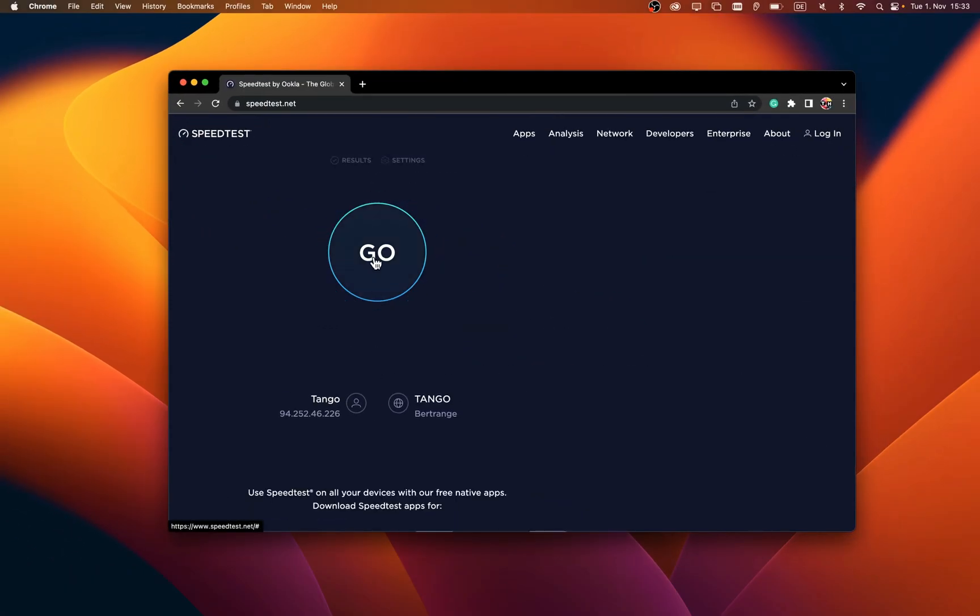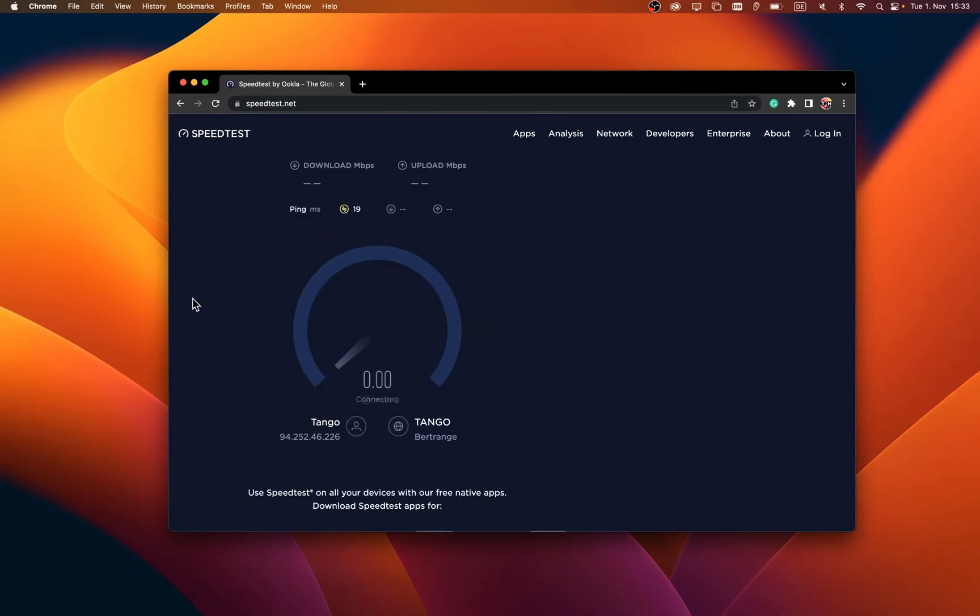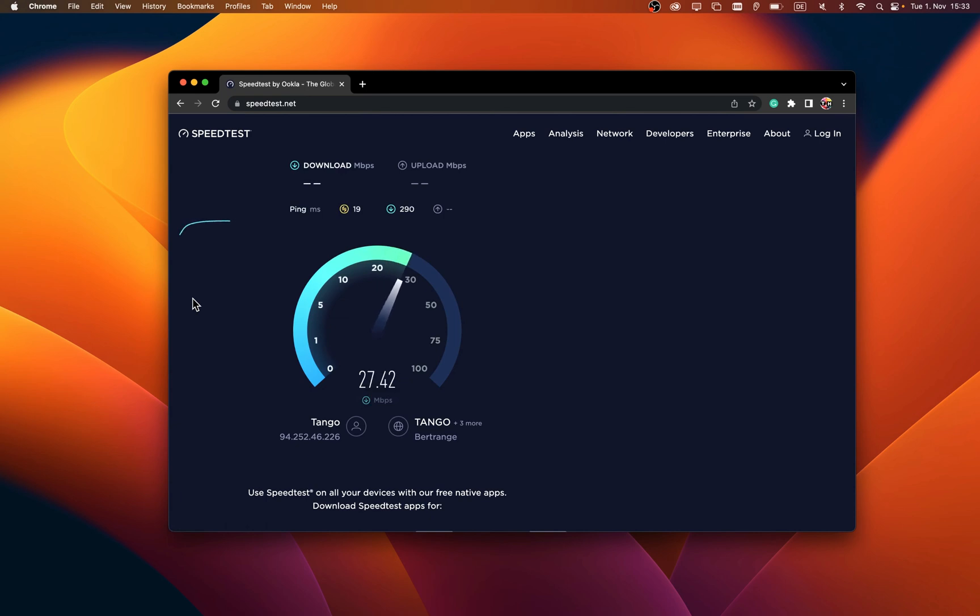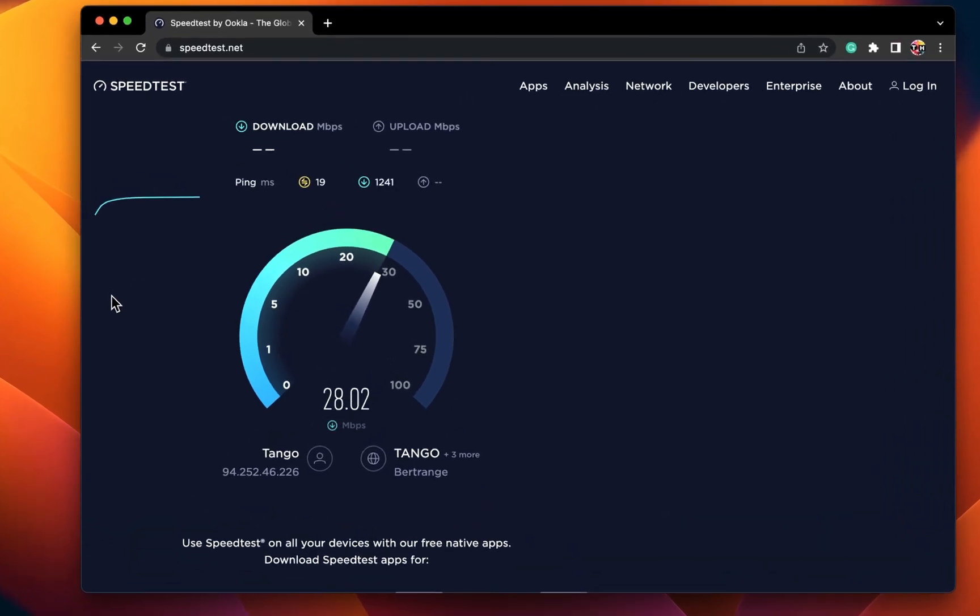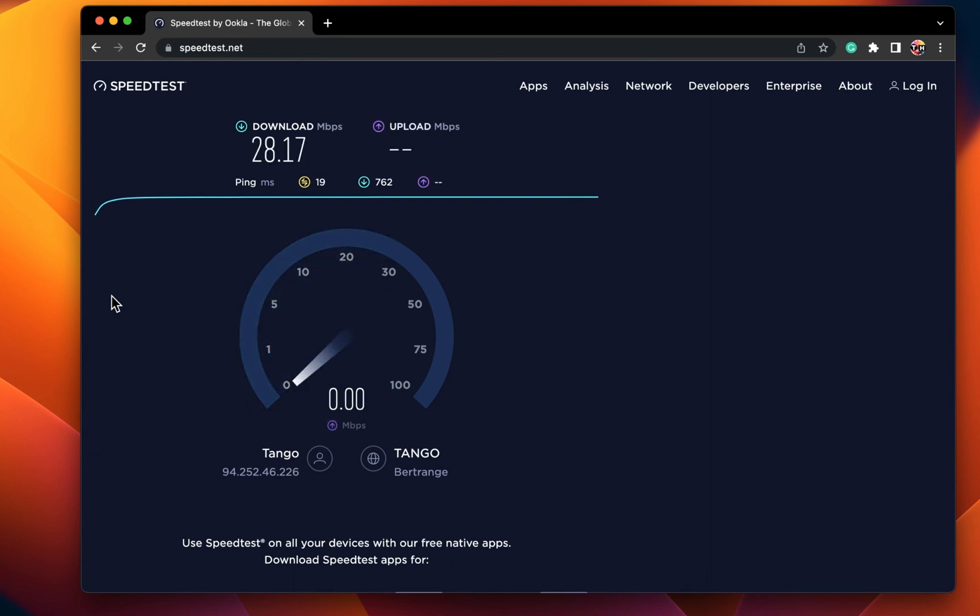I suggest testing a network connection using a speed testing site or application such as Speedtest. Here, you will be able to test your average upload and download speed. Make sure that you have a stable download speed. If it's not stable, then you have to switch your connection or use an Ethernet cable to ensure the most stable connection.